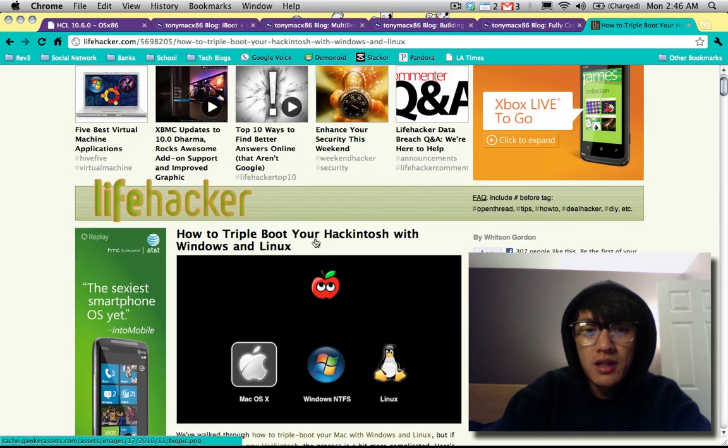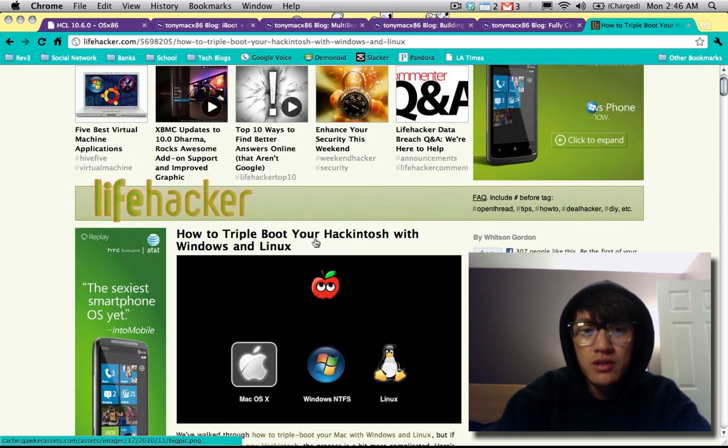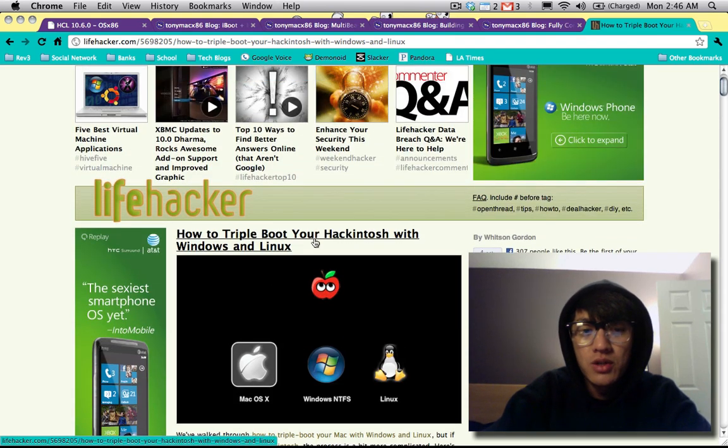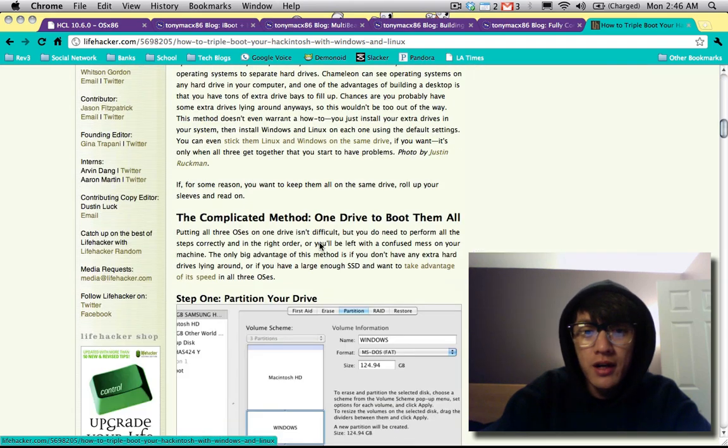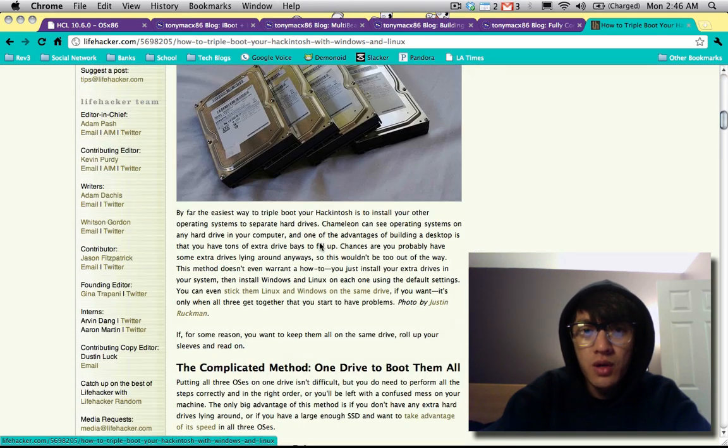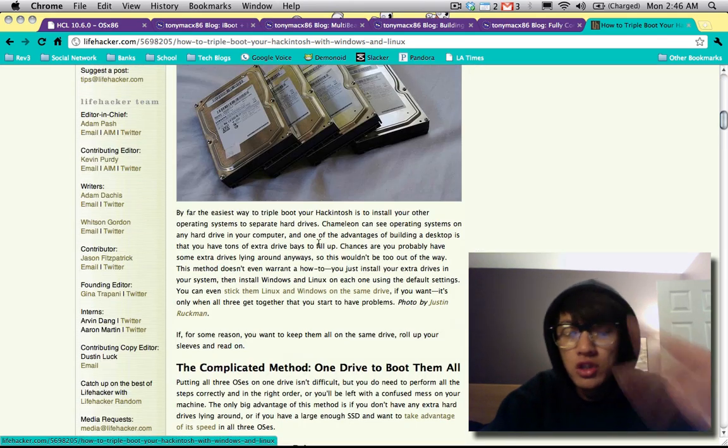All right, so yeah, definitely check out the Lifehackers how to triple boot your hackintosh with Windows and Linux. All right, so that's pretty much all I got for now. Thanks for watching, peace.